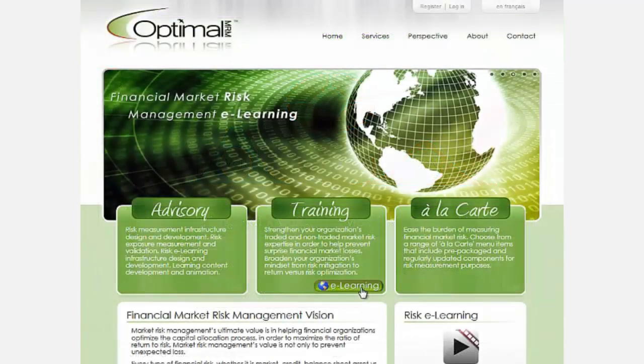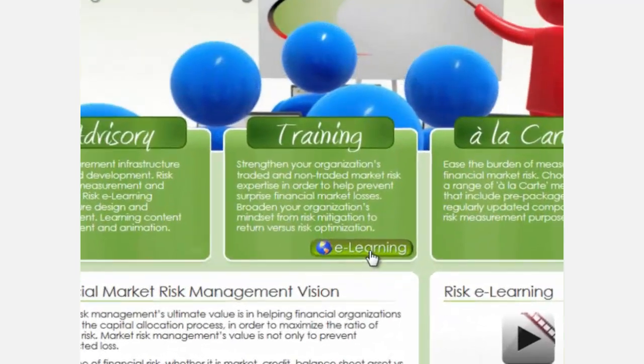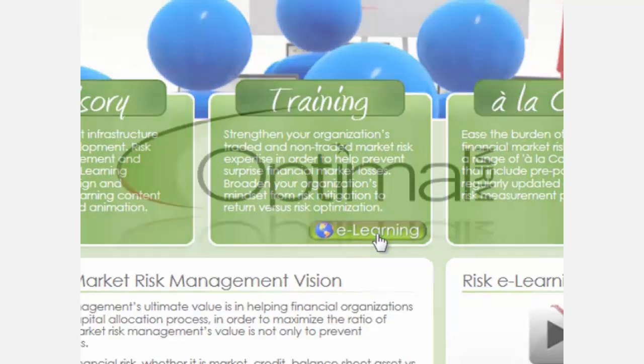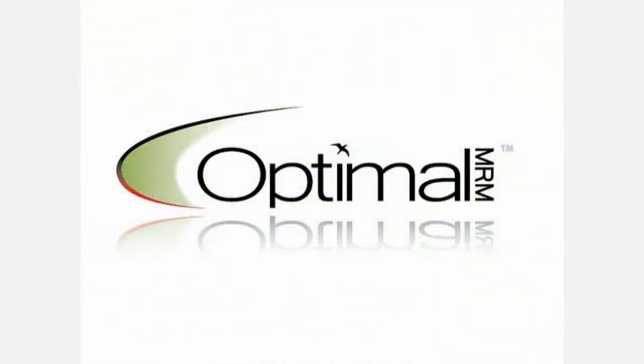Optimal MRM invites you to visit its store online to learn more about this and other available market risk e-learning modules.